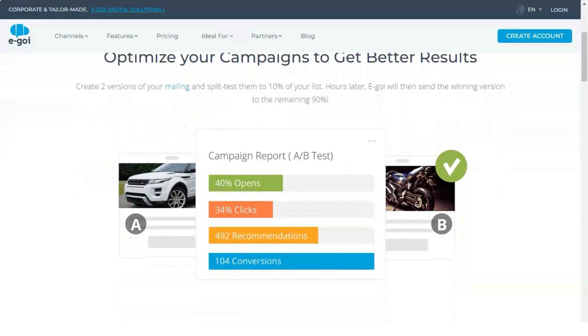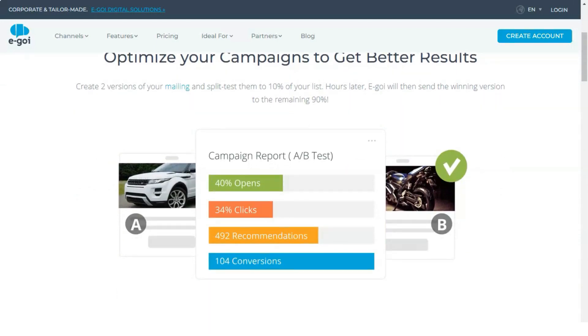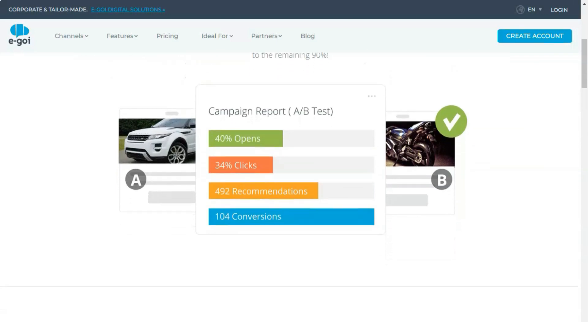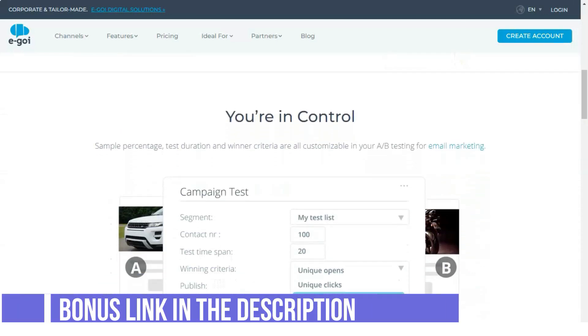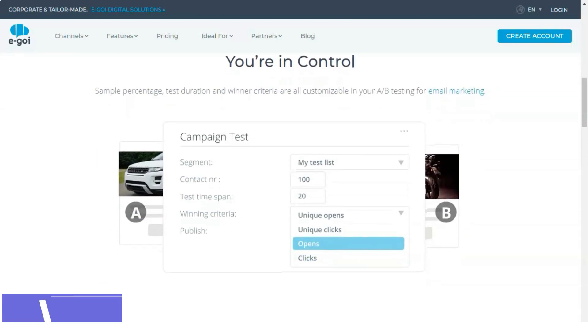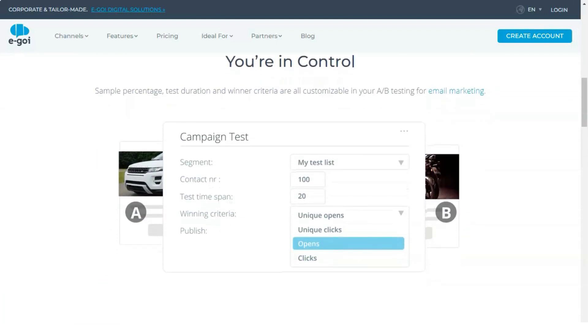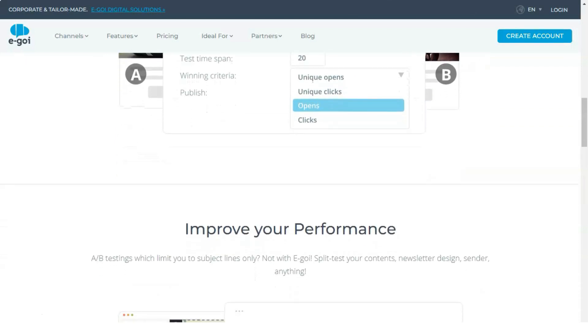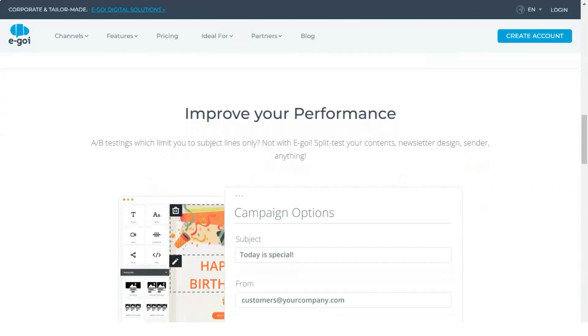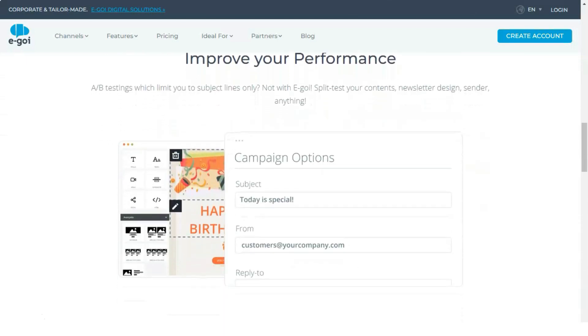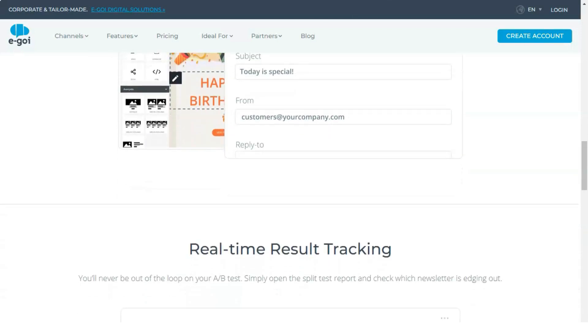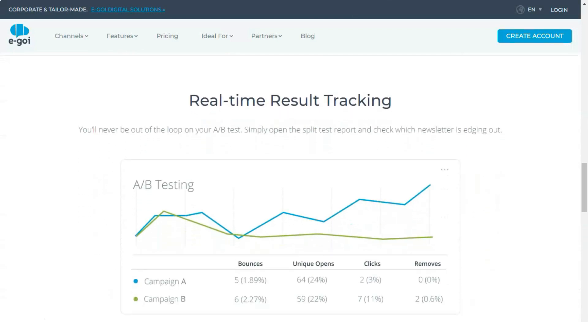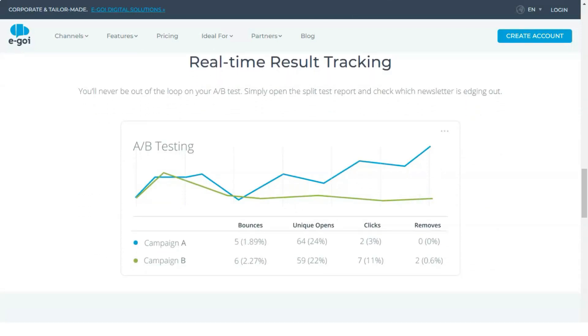When you need Egoi support, you must get it 24-7, all year round, regardless of your geographical location, time zone, or language. So far, Egoi boasts 99% satisfaction, which is great. You get support in English, Portuguese, and Spanish languages.